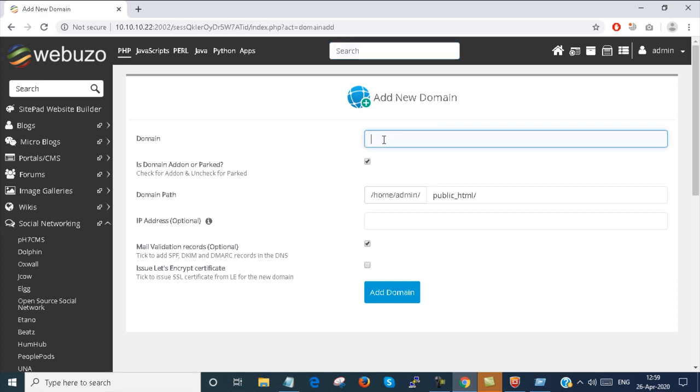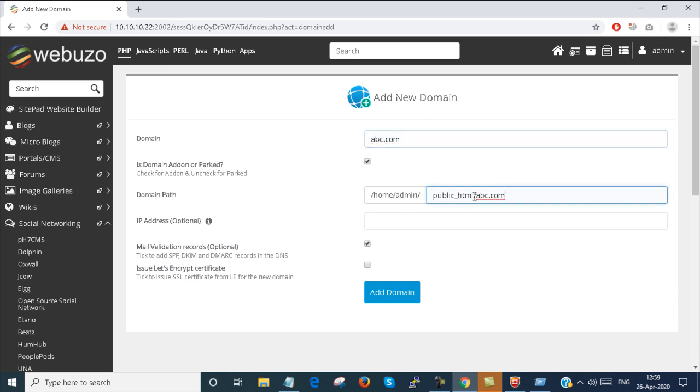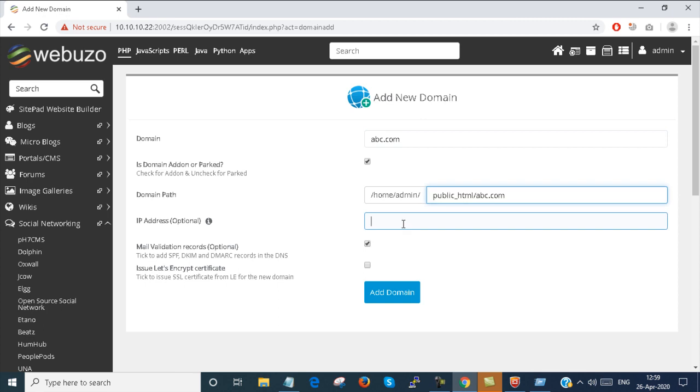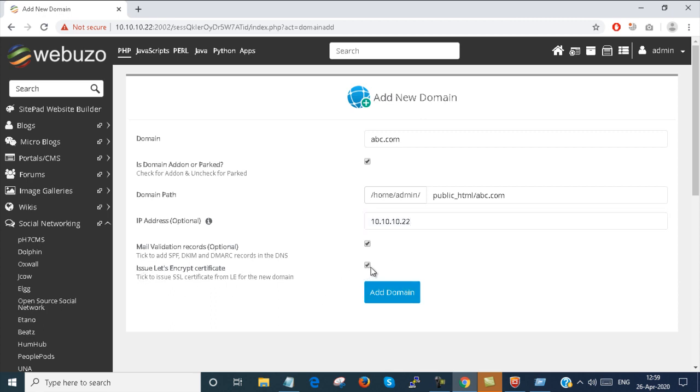In the add domain you can create a domain. Suppose abc.com is a domain. The domain path is public_html_abc.com. The IP address is 10.10.10.22. If yes, you can click on it or otherwise leave it blank. Add domain.